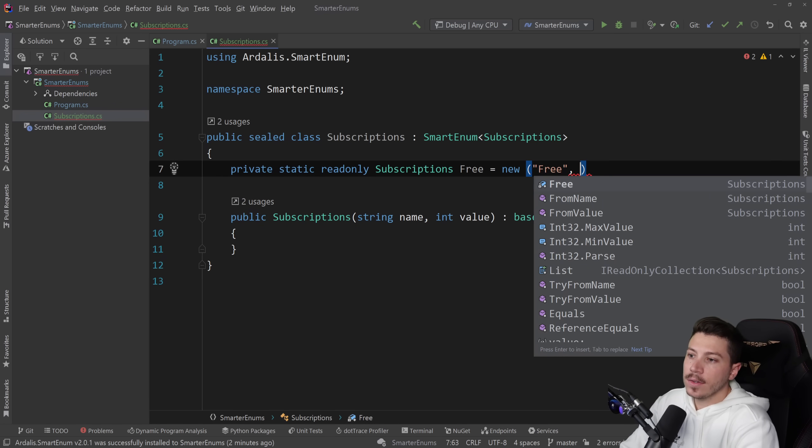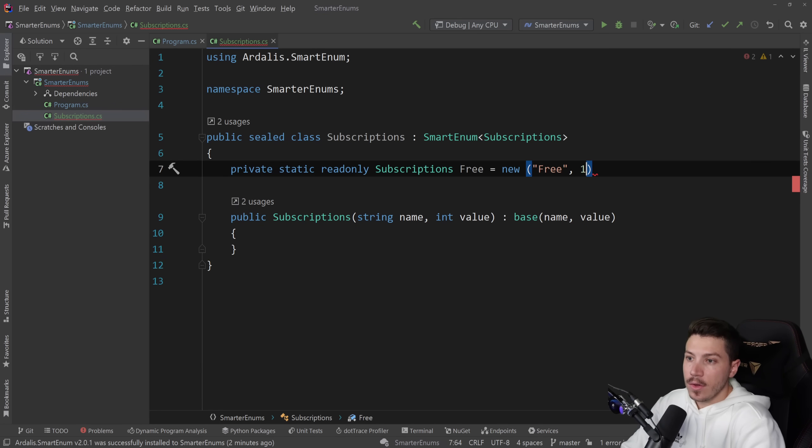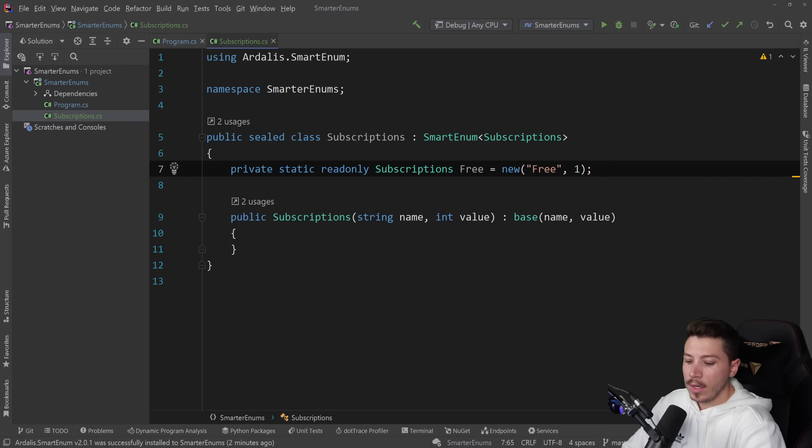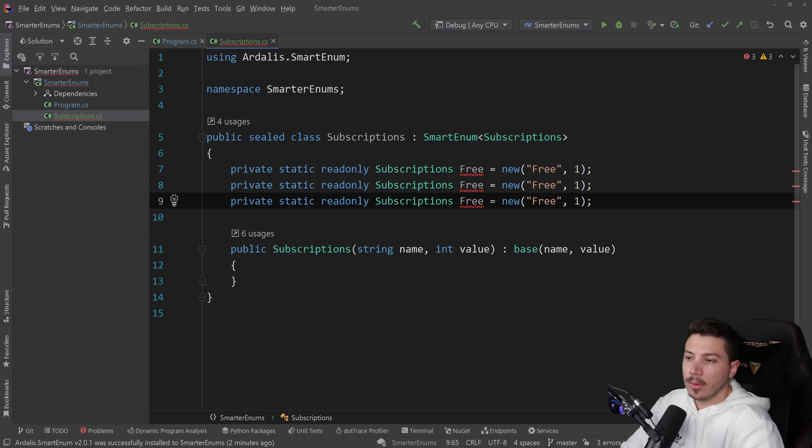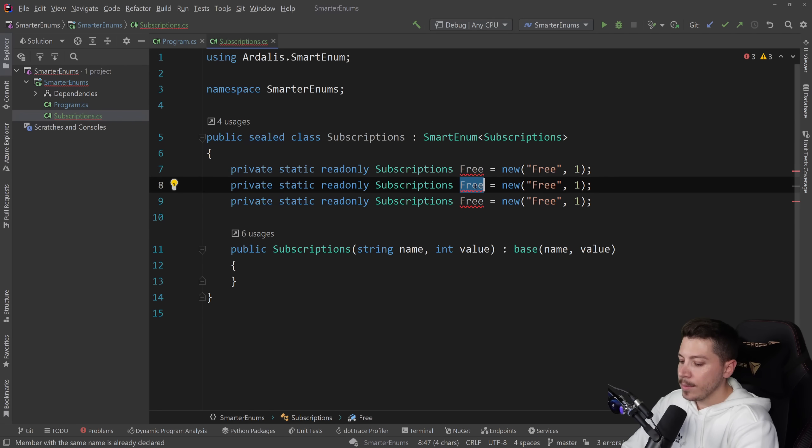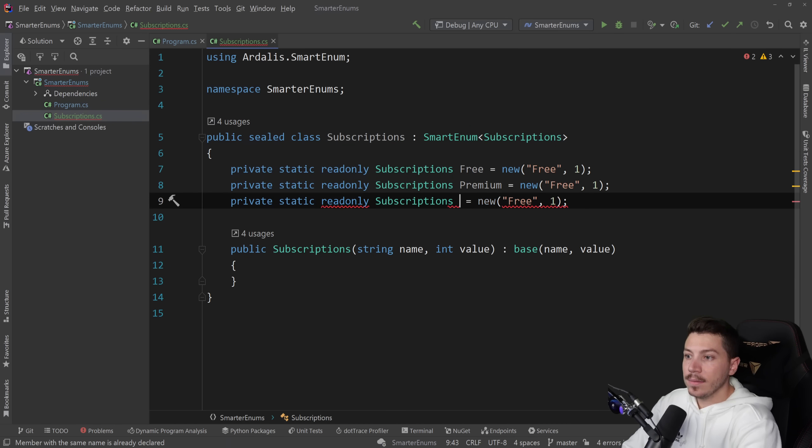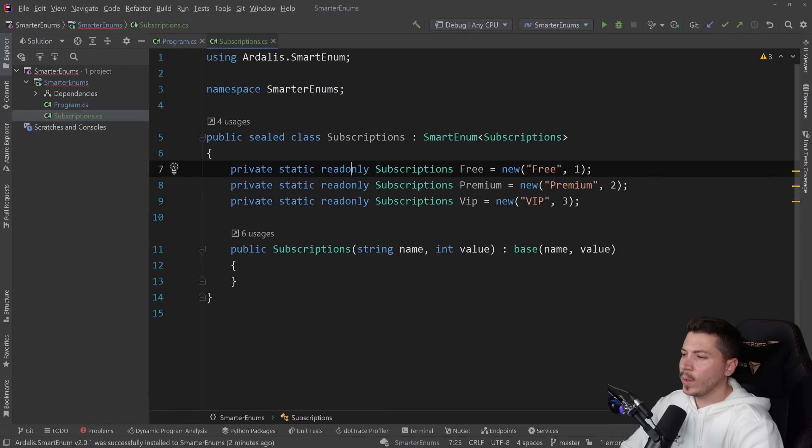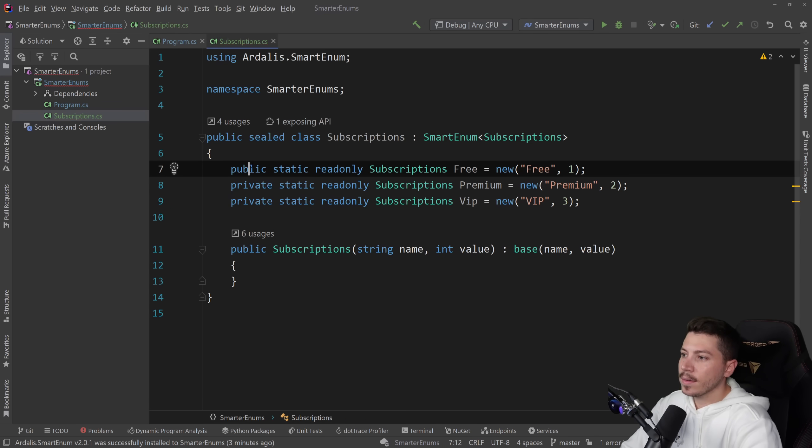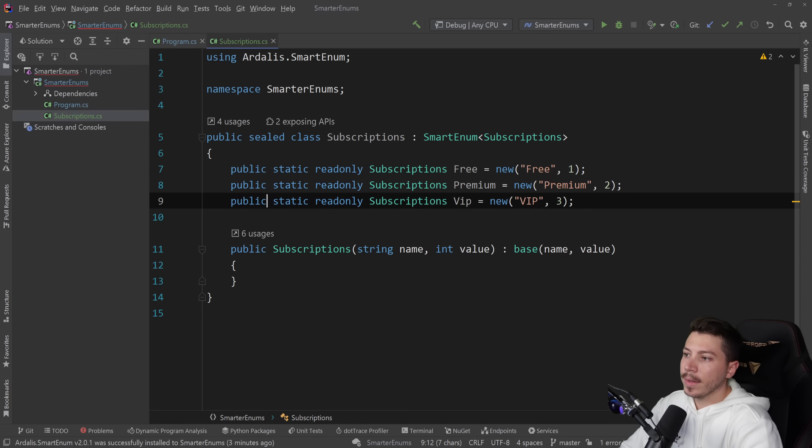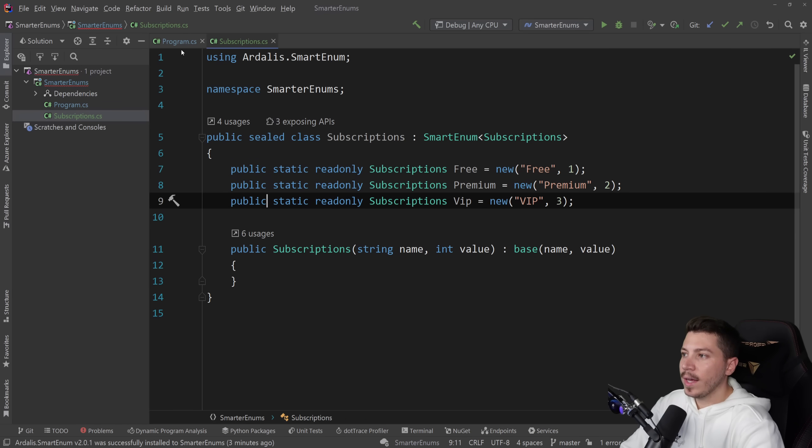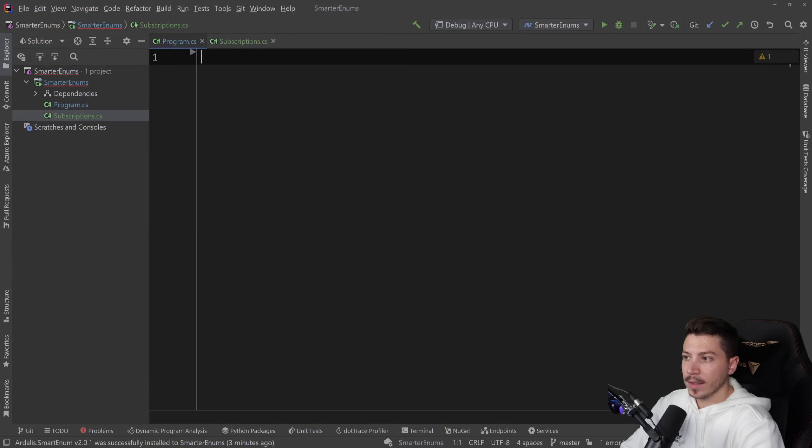So what I need to do to get to that same point with subscriptions is create a private, static, read-only, and then the type itself. So subscription and name it whatever I would be for, so free. And that is a new. And again, first goes the name of the thing, so free. And second goes the value, same way that you would have a value in your enum. I'm going to do that two more times. One for premium and one for VIP. Two and three. Oh wait, did I say private? This should be public.